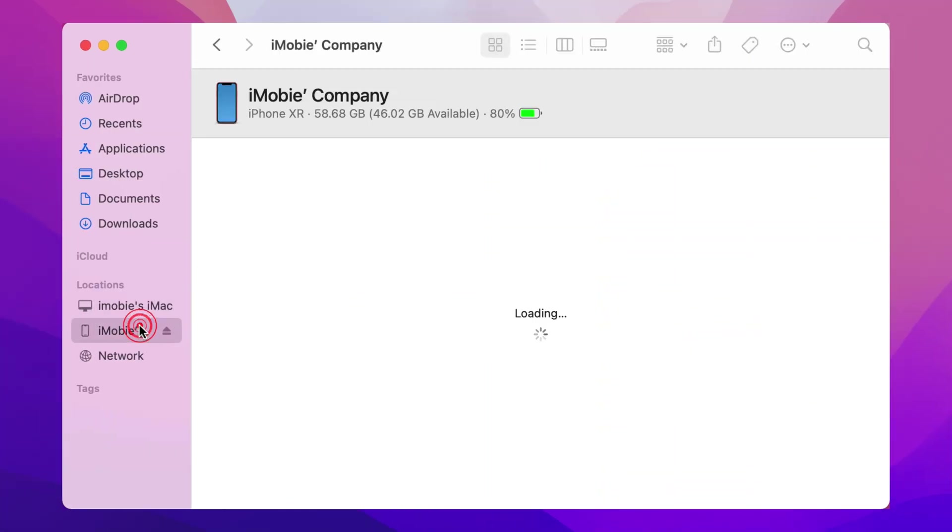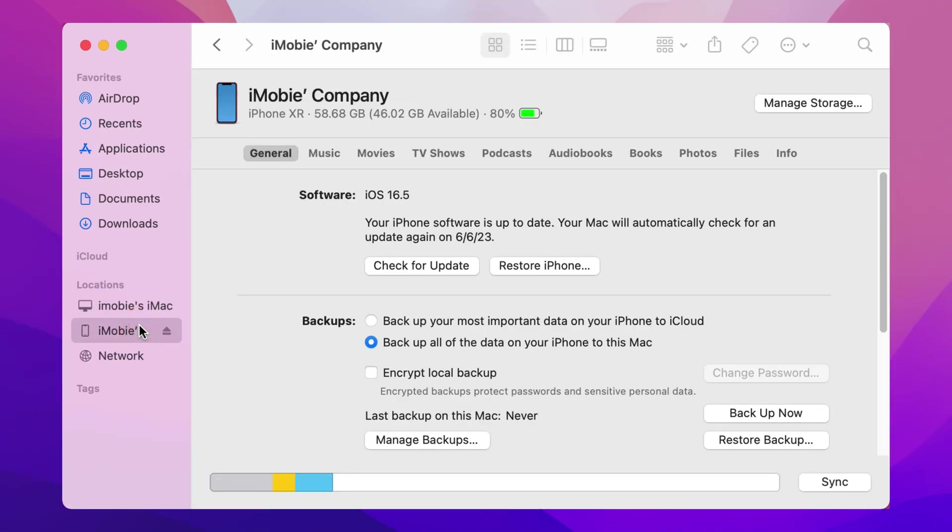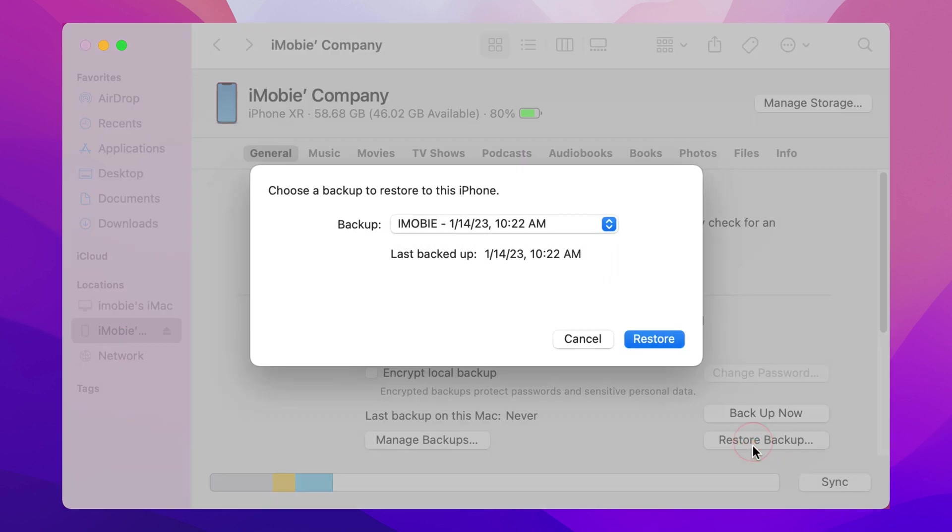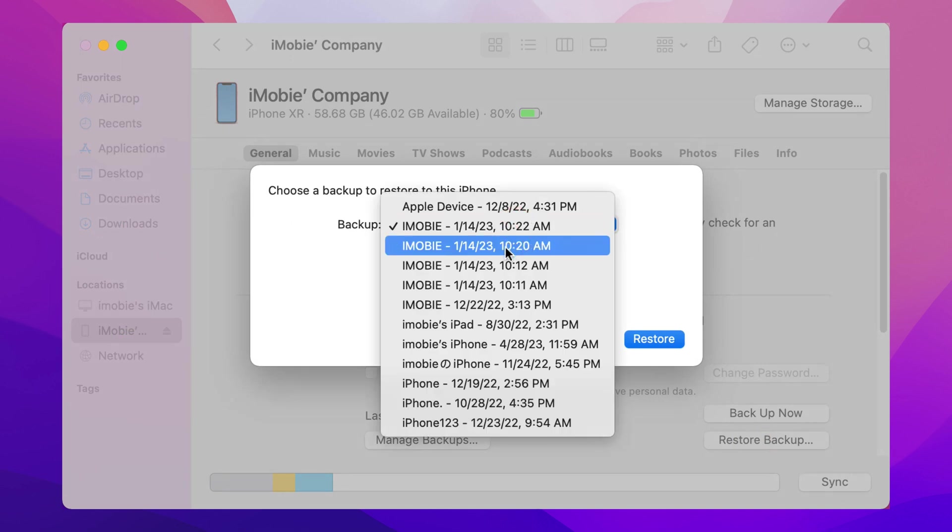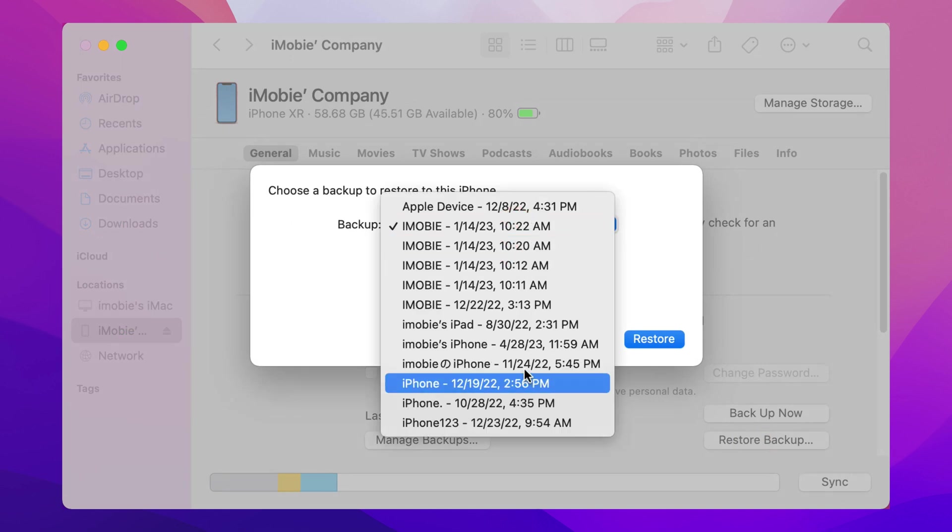For restoring from iTunes, you just need to connect your iPhone via a USB cable. Click Restore Backup in the Device Info Screen. Choose one backup to restore.